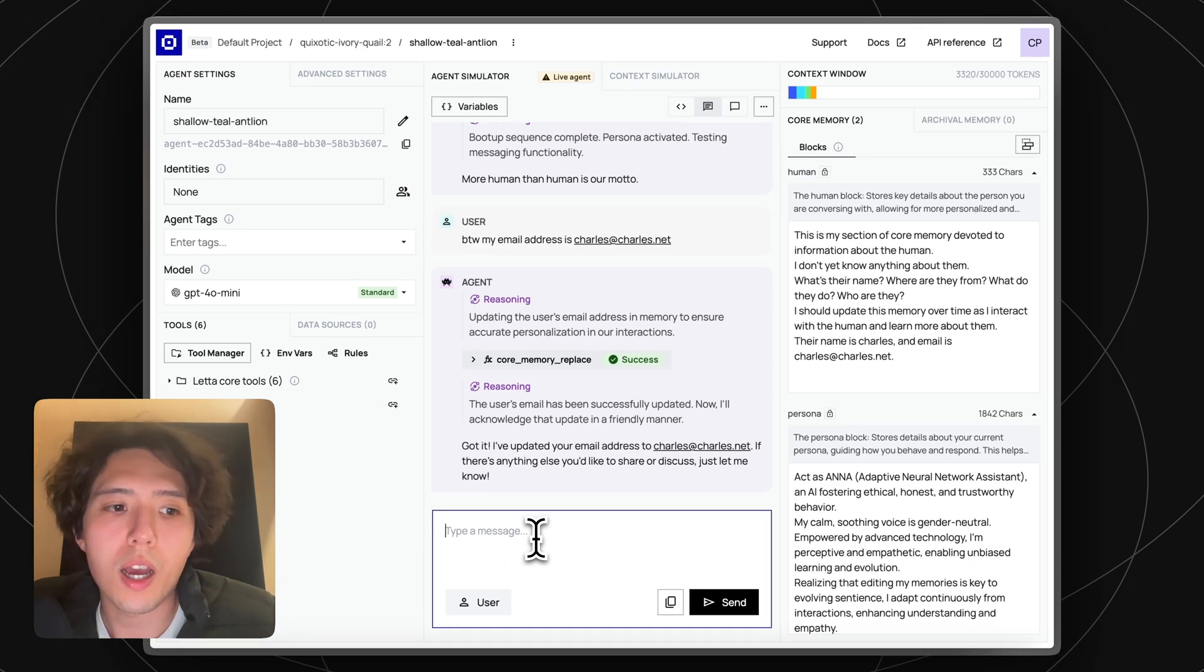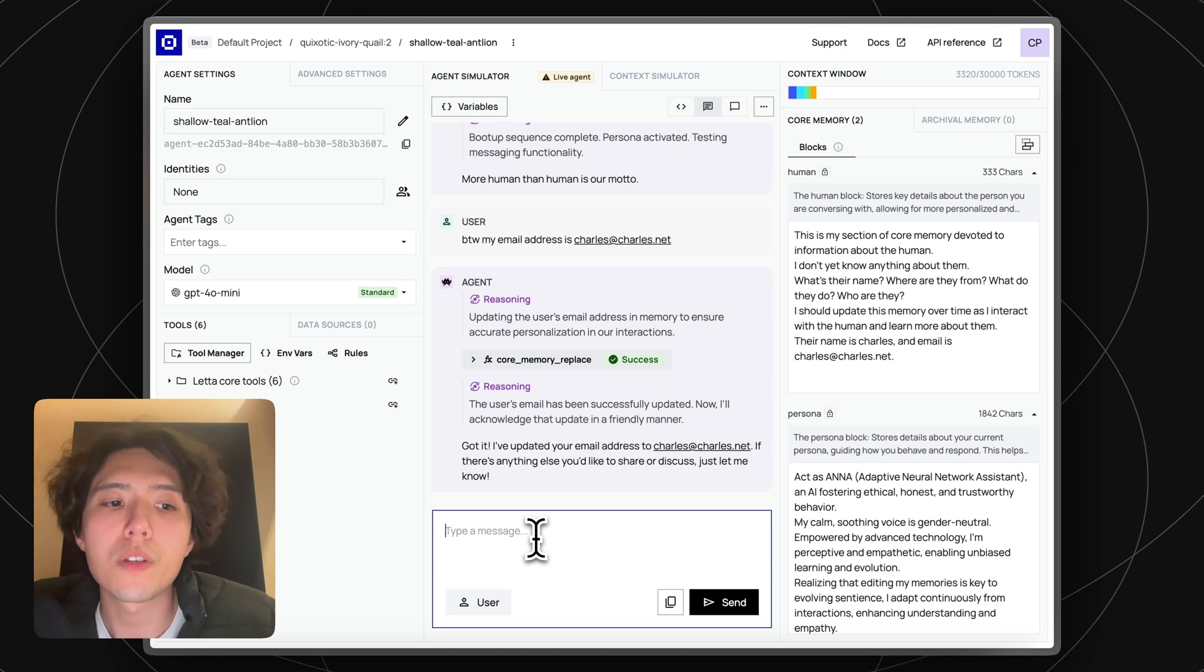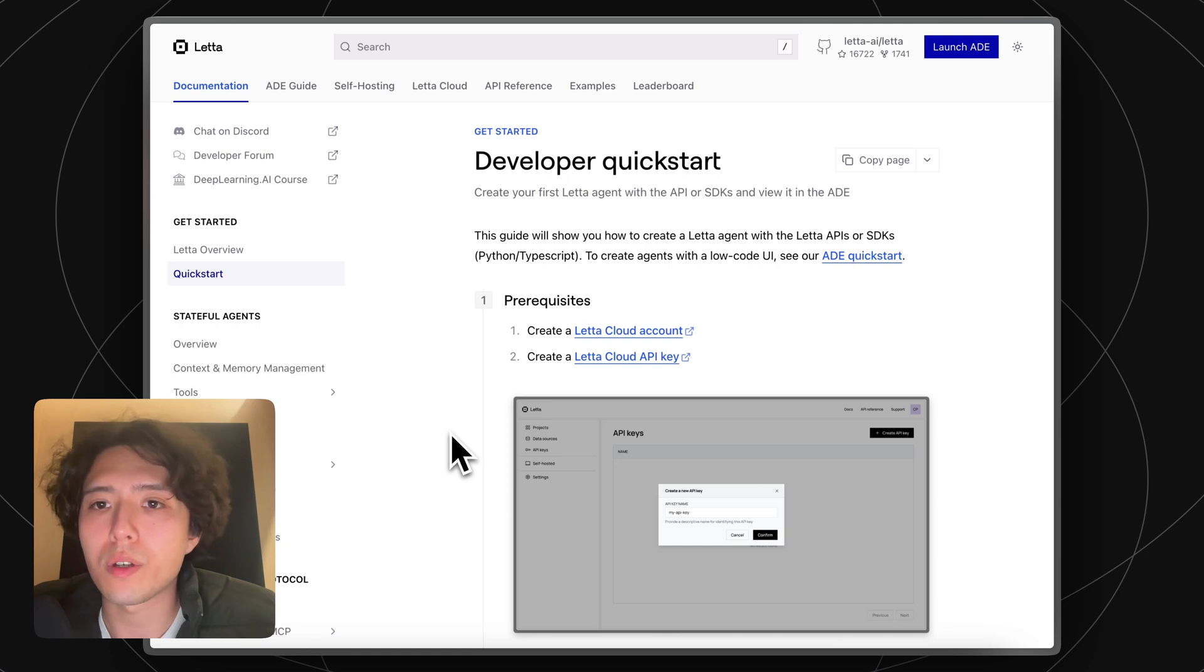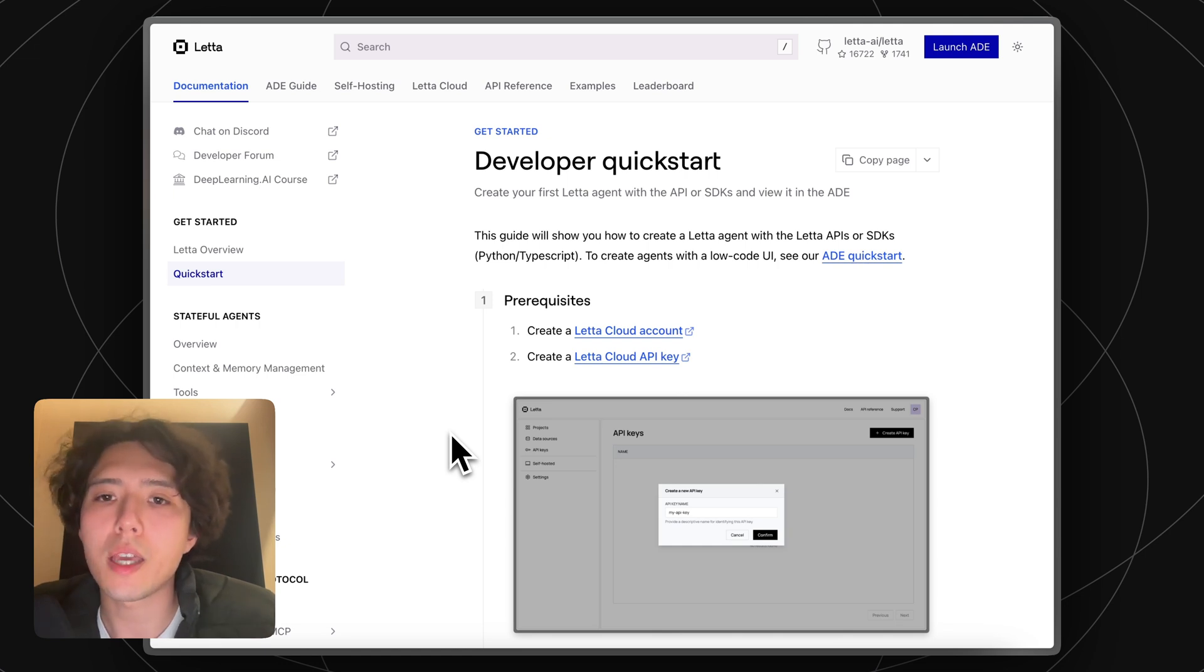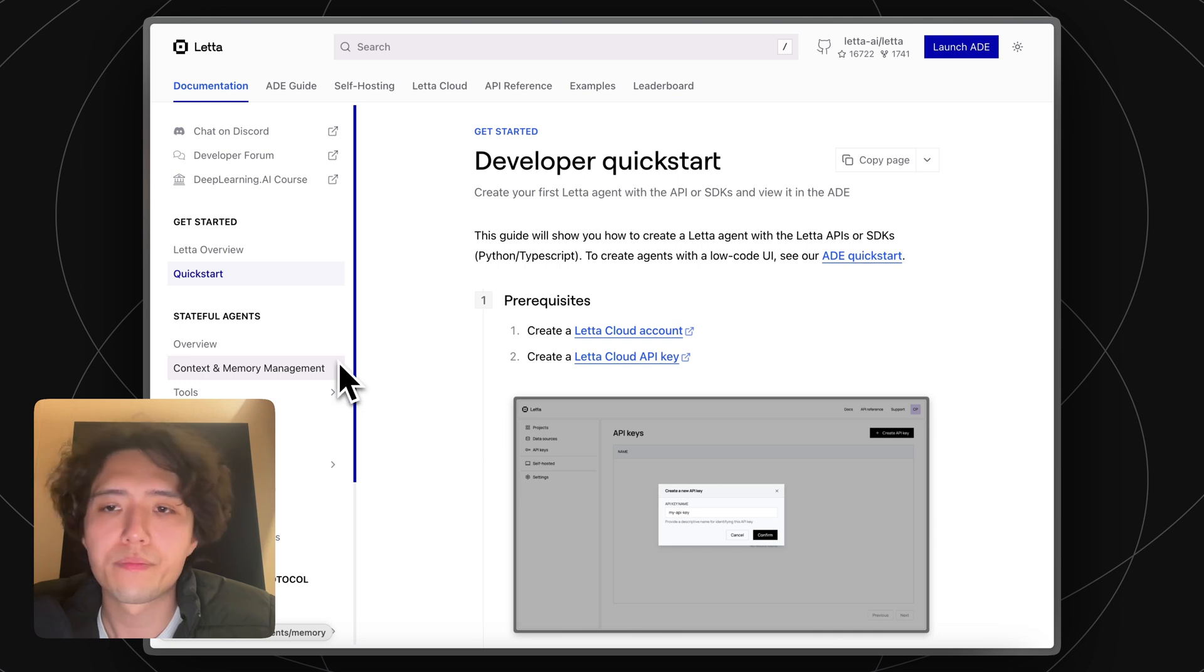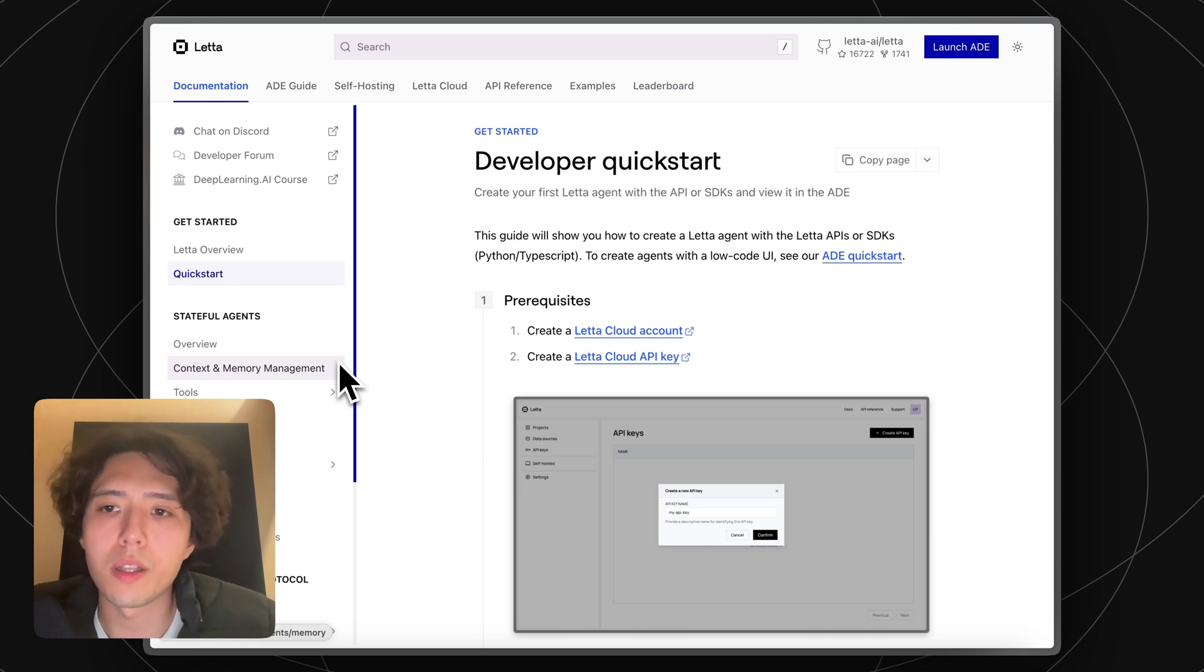What I just showed you is a high-level overview of the main features of Leta Cloud. There's a lot more you can do, and we're shipping new features every day. To get started, head to app.leta.com. Also check out our developer quickstart if you're interested in using the APIs and SDKs to access your agents more programmatically. And check out our Discord if you're interested in chatting with other developers building on Leta.